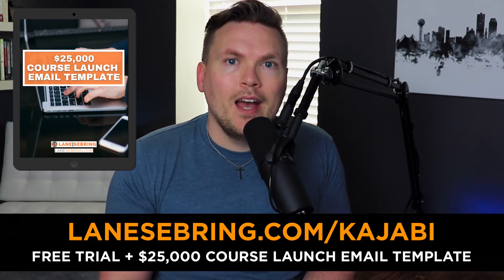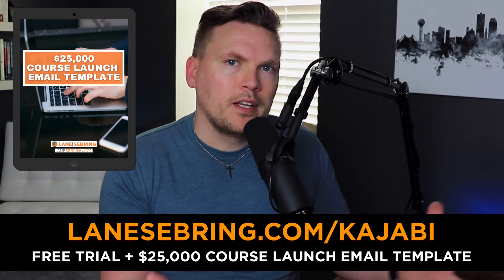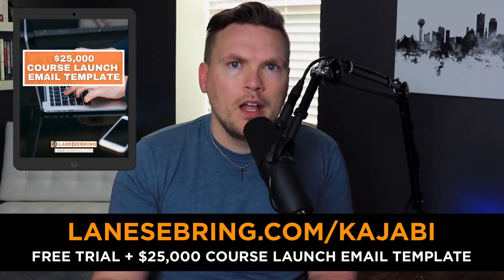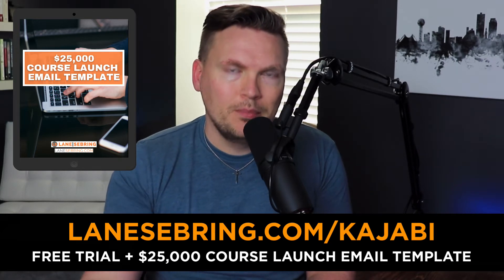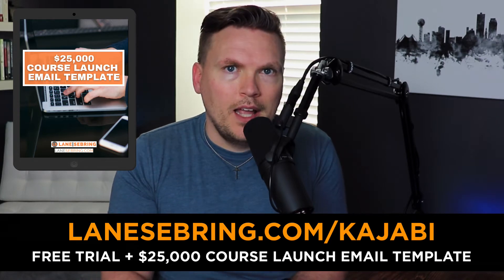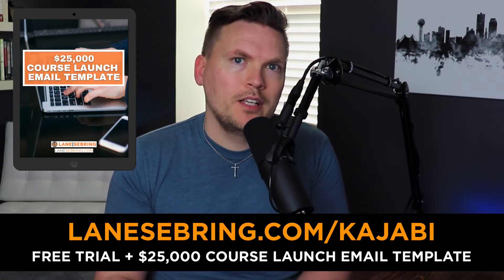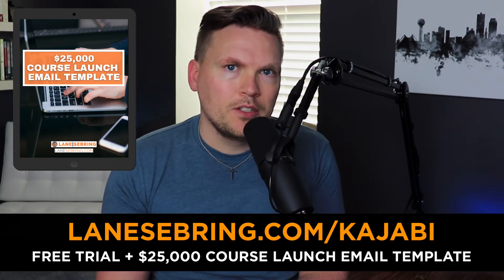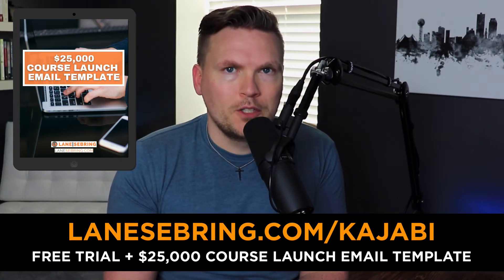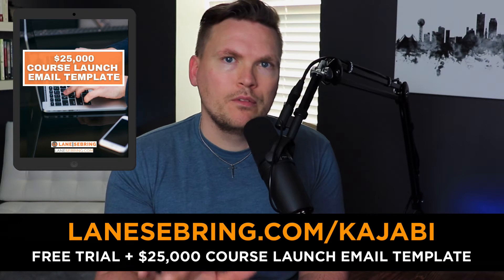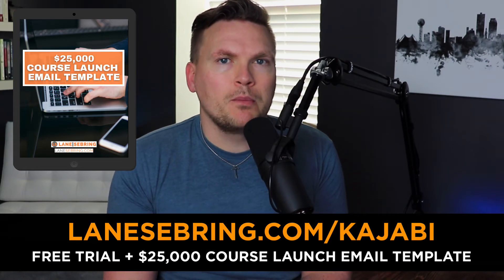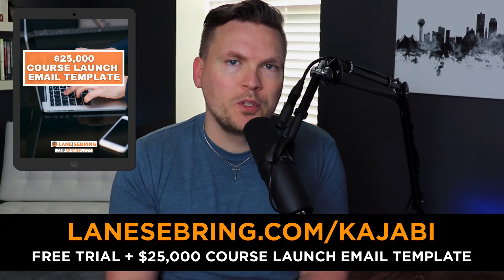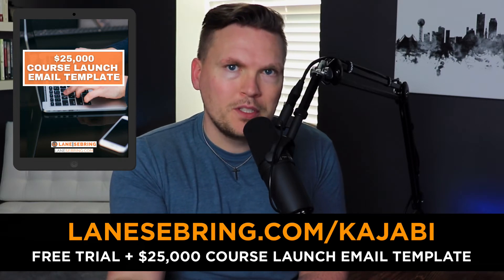With that, you get not only the free trial that Kajabi offers, but you also get my $25,000 course launch email template. These were the exact emails and launch philosophy and strategy that I used to launch my first course and make $25,000 over three launches.